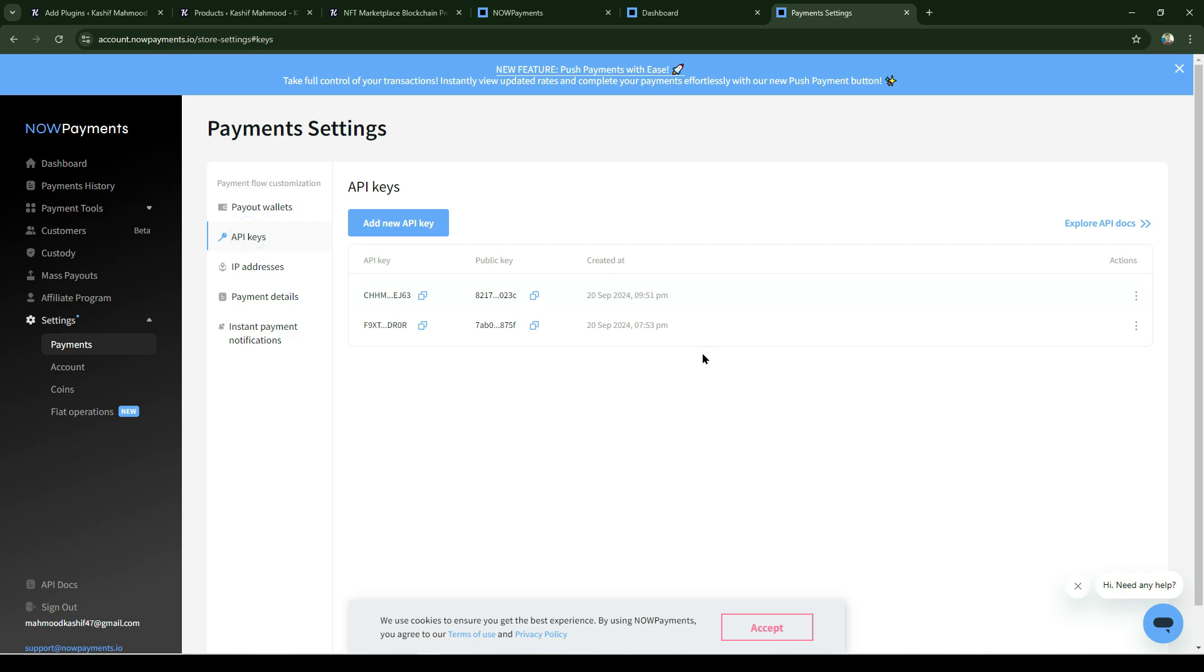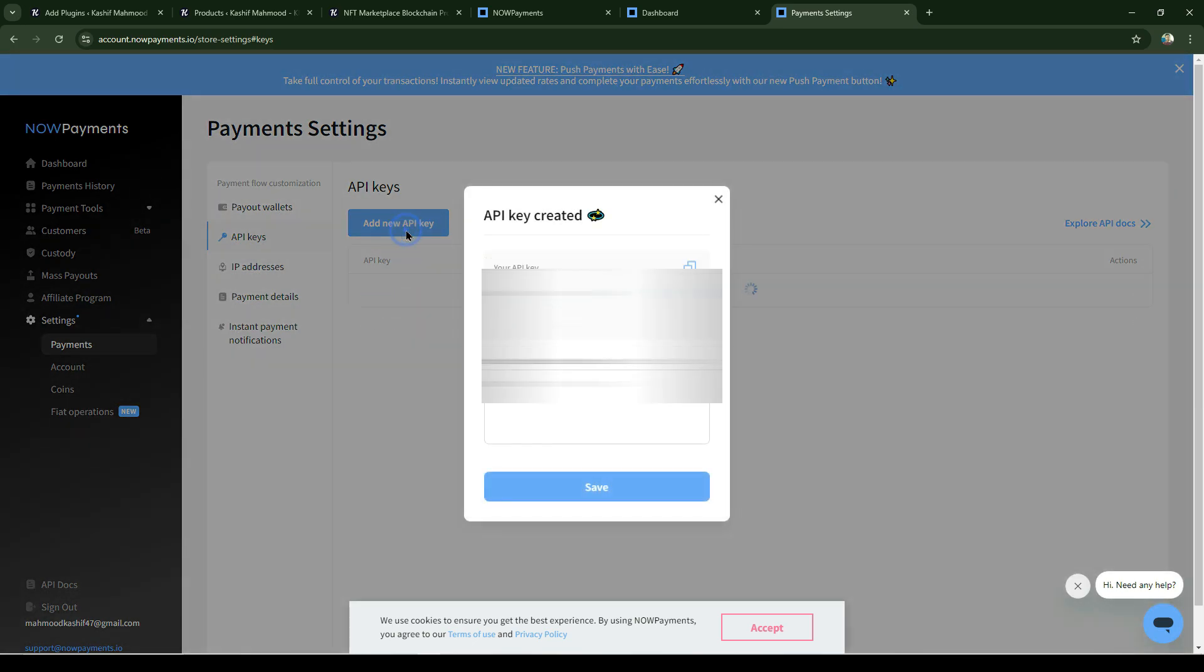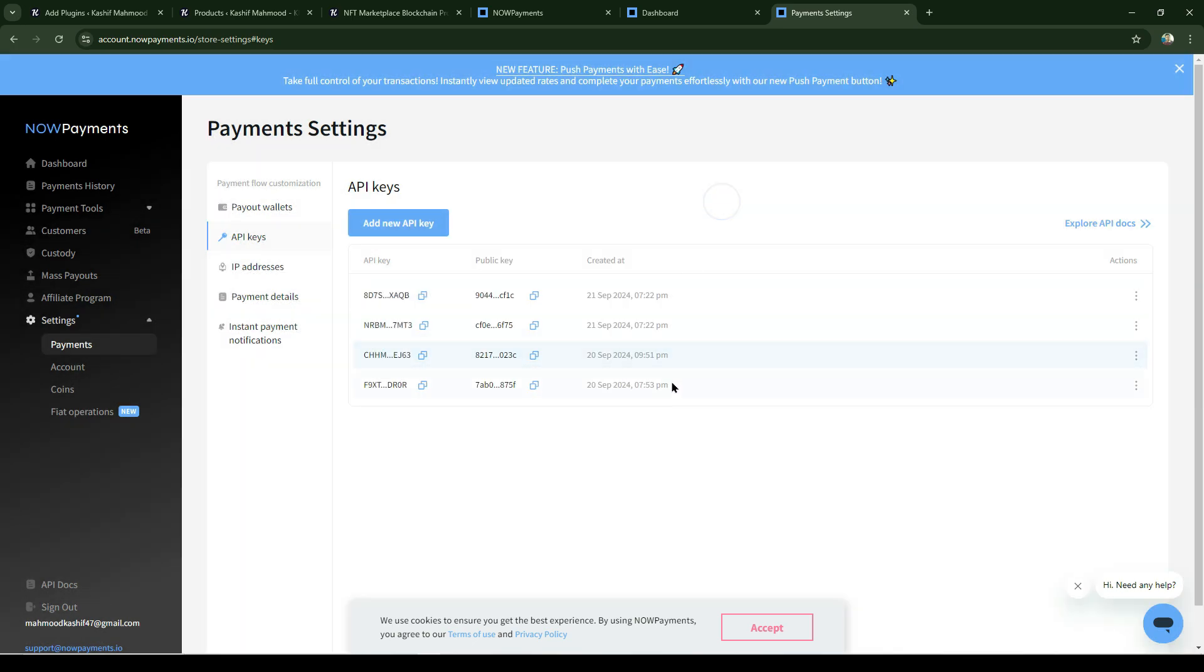Here you can see some API keys that I have created. You can use your default key or click on add new API key and add a name. A new API key will be created. Here I have several keys - this is the public key and here is the secret key.